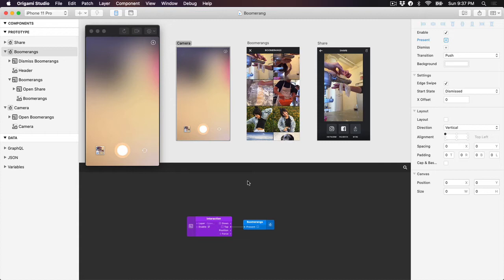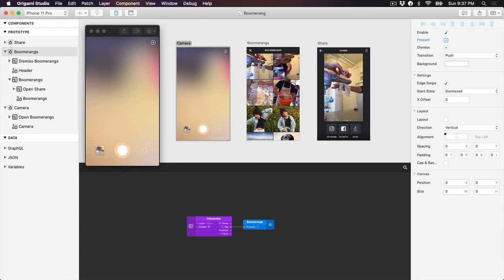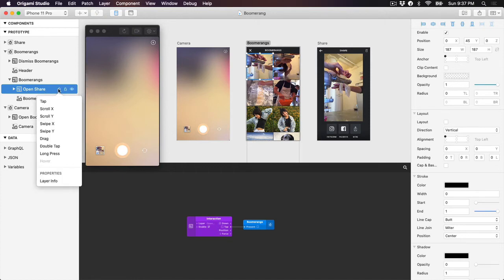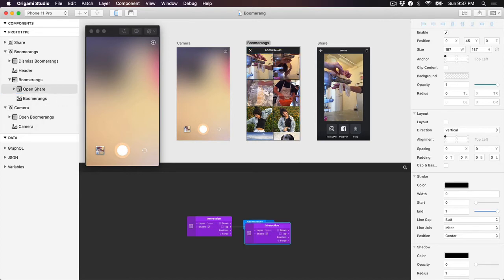Let's start creating this next flow between the Boomerang screen and the share screen manually. Select the Boomerang we want to add the interaction to from the canvas. In the layer list, click on the circle icon on the open share layer. Then select tap to add a tap interaction.